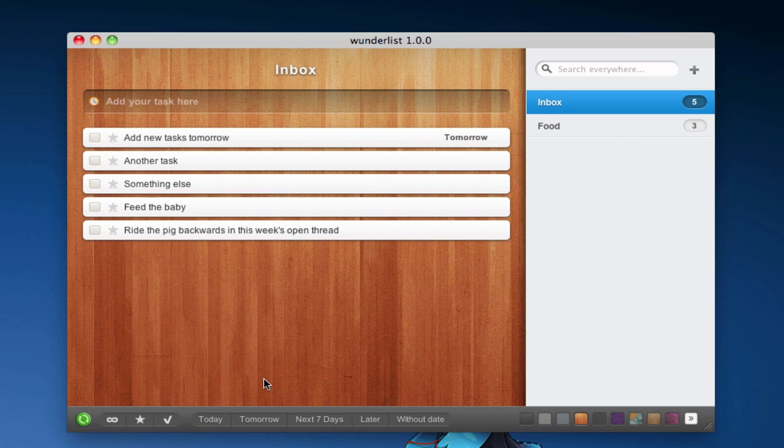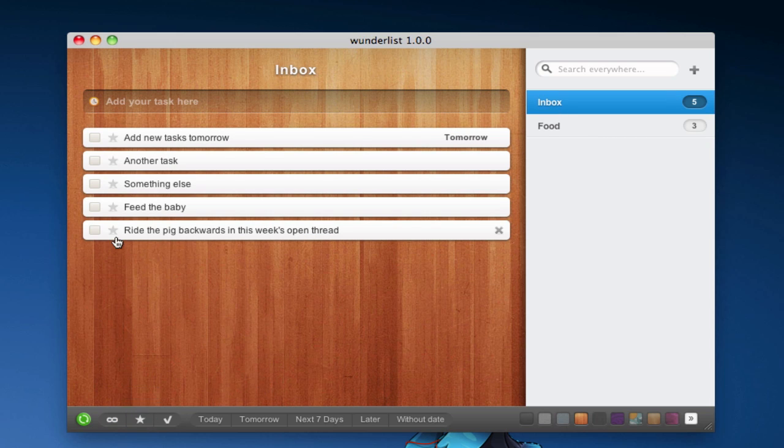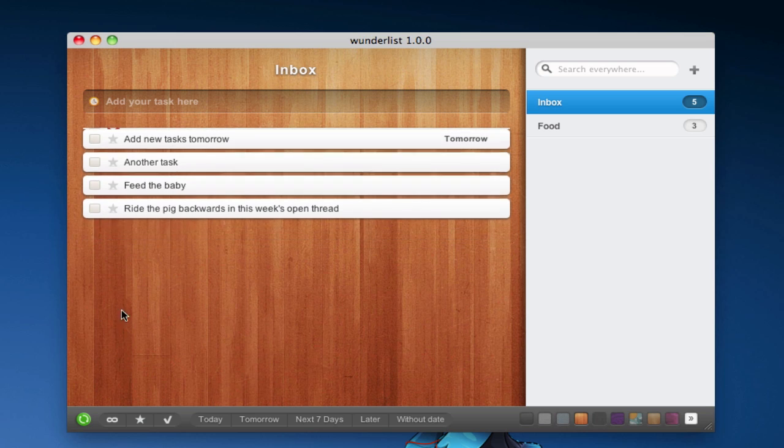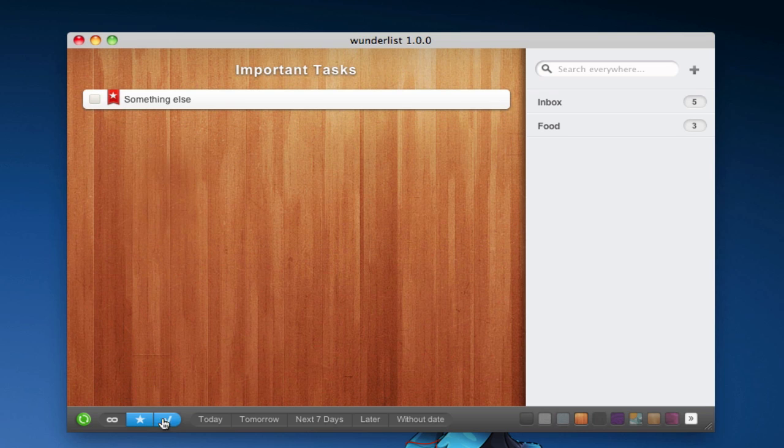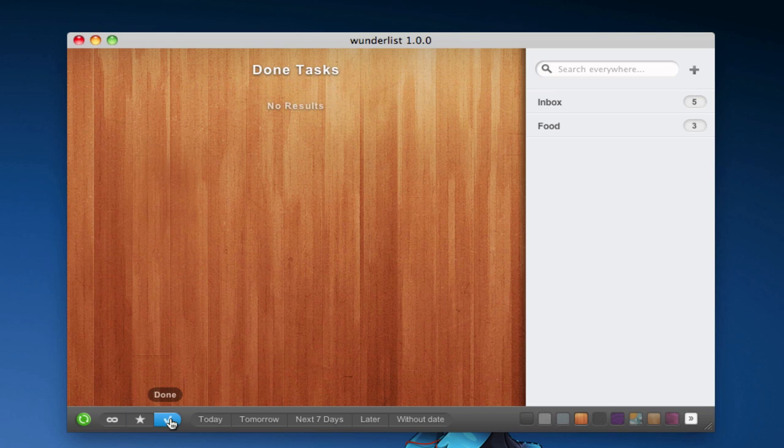There are a few sorting options. You can make something important, and then sort by importance, or see what you've already done. I have done nothing, because I'm a lazy person.